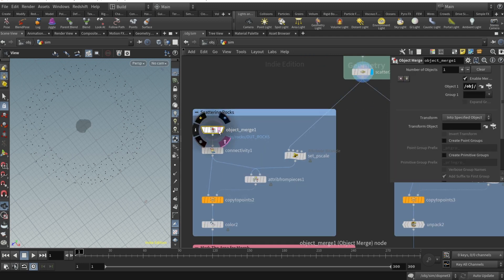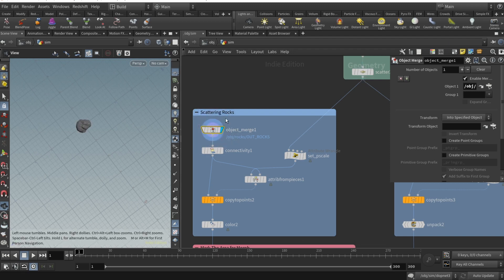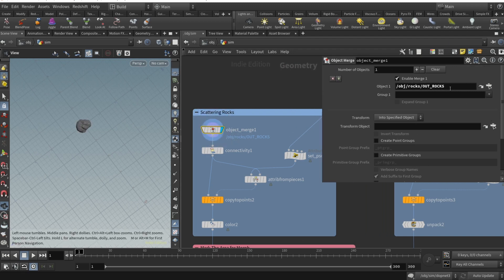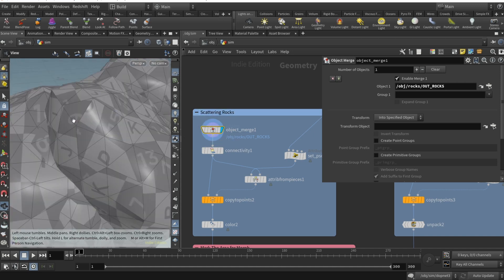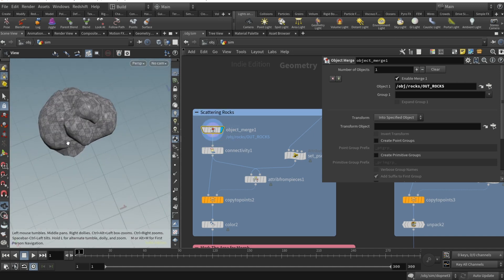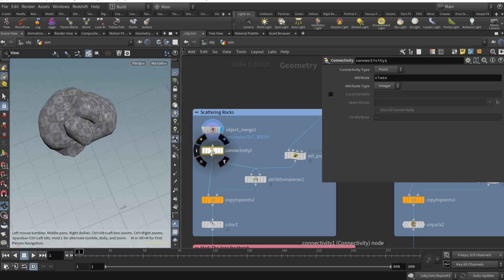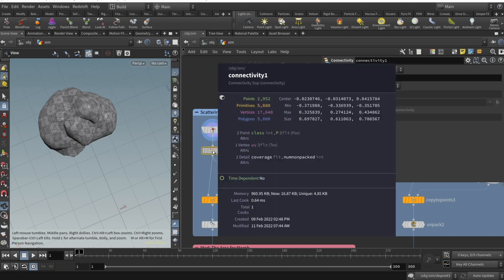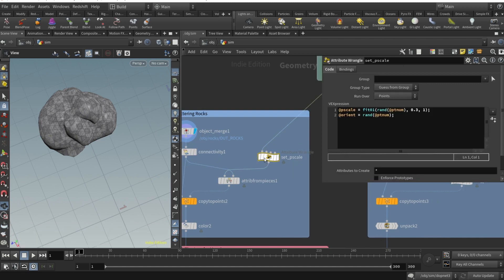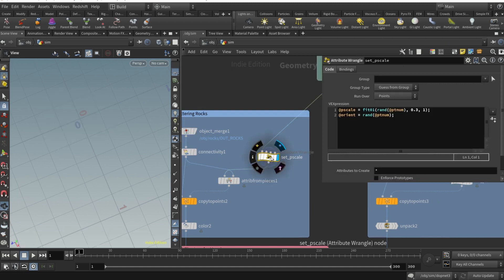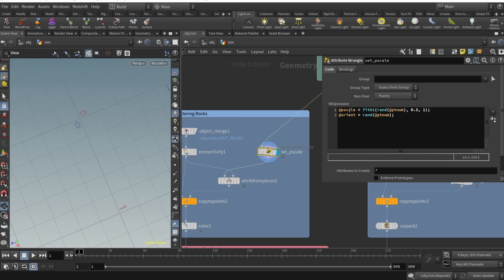I dropped an object merge node. In the object one I specify what object I should import, in this case it's obj/rocks/out_rocks. We have our clump of overlapping rocks. Then we should drop a connectivity node which adds a class attribute to every point. Then we need an attribute wrangle.